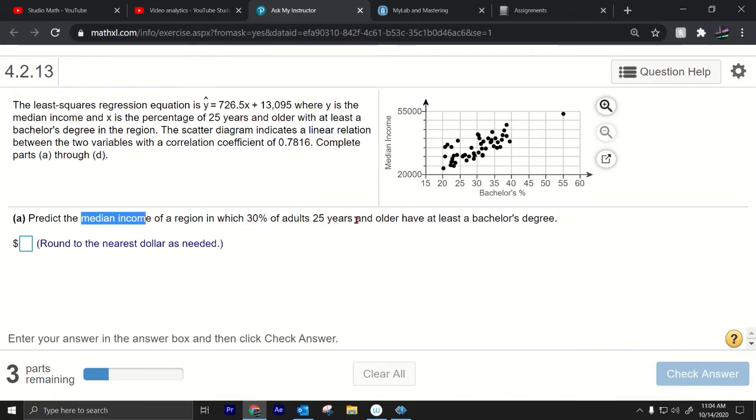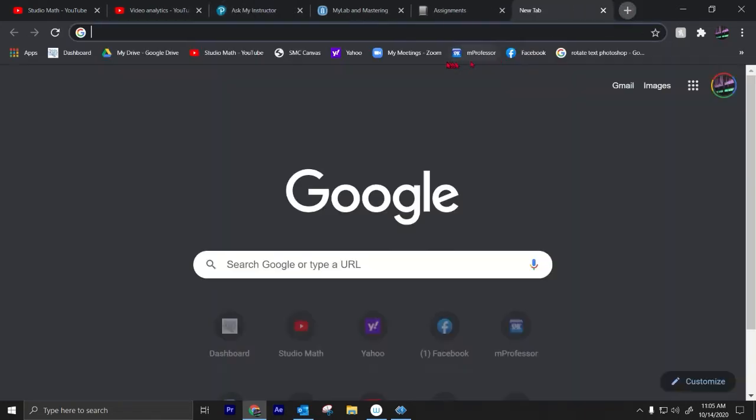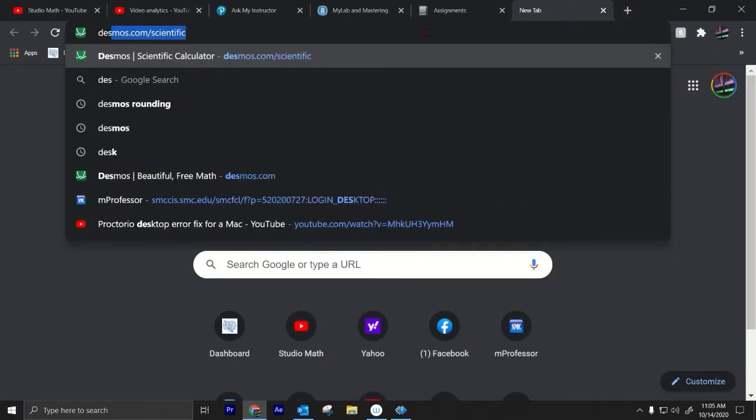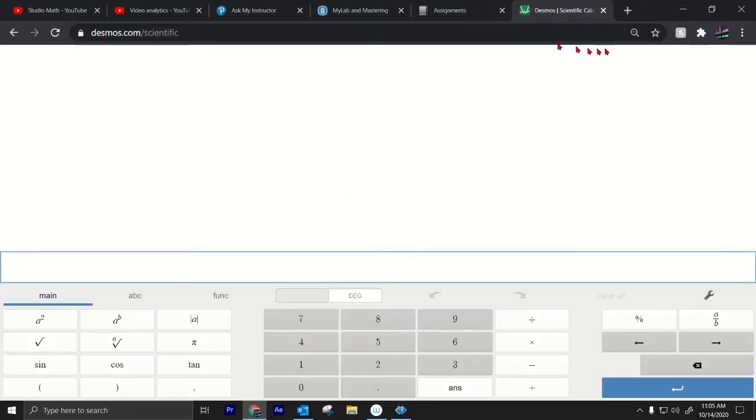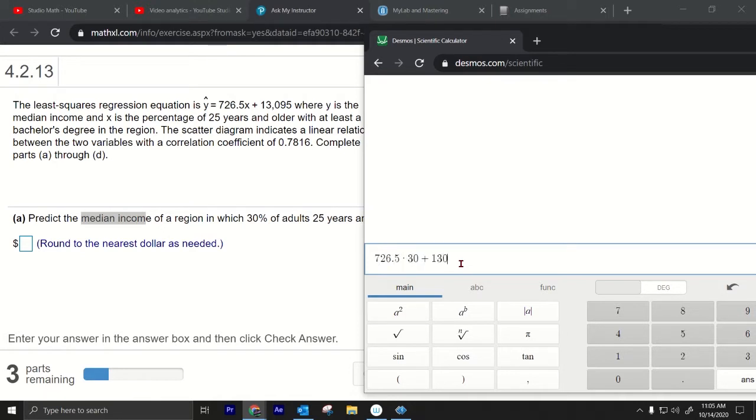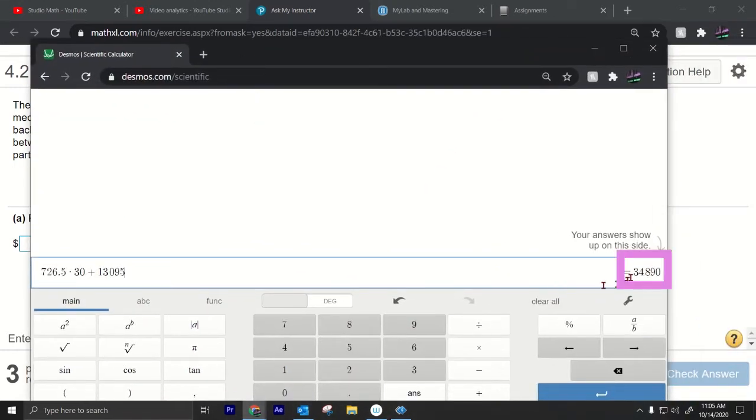So 30 right here so our predicted value should be somewhere around here, by around I don't know whatever this is like 40,000 or something. So let's see, let's plug into this equation, let's pull up Desmos. So we have 726.5 times 30 plus 13,095. Okay so that is $34,890 right there and that's it that's how you do the prediction.